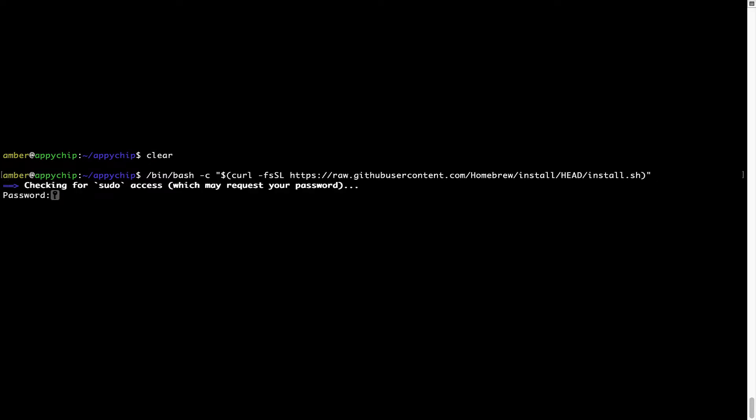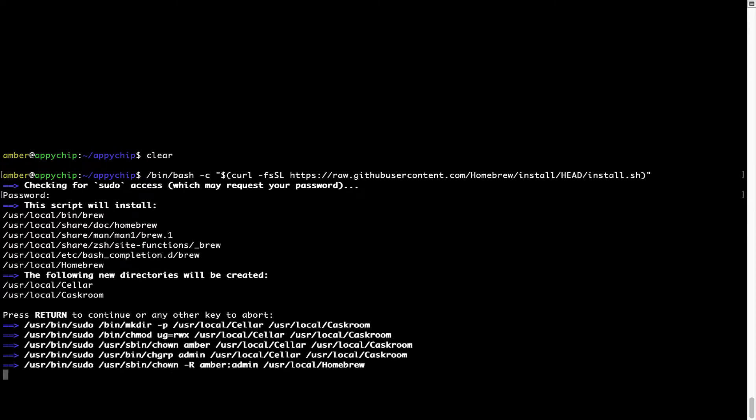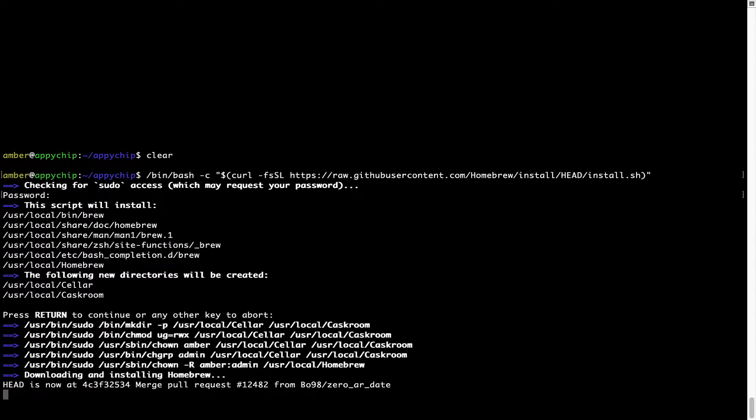This will start Brew installation. Now it is prompting me to enter my user's password on Mac. I am going to type the password now, but it won't be visible on your Terminal. Once we have entered the password, simply press Enter, and if the password is correct, the script will continue. Now it is saying press Return to continue the installation. I will press Enter here and this will start the installation of Homebrew on my Mac. Let's wait for this to finish.